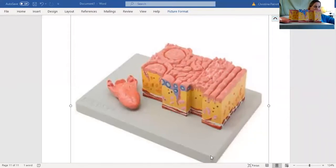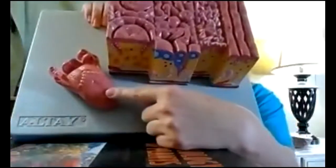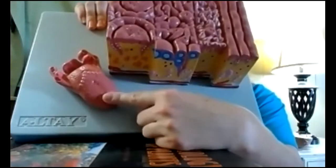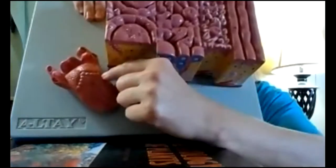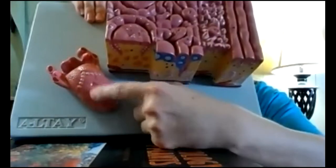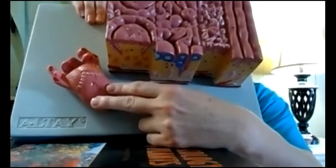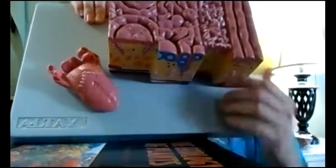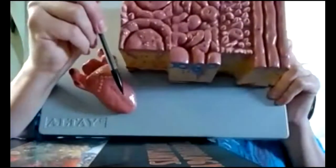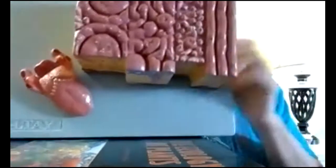Now we're looking at our model. This organ would be the tongue; the sense would be gustation. Right here you're seeing your circumvallate papillae. Around the outsides of the tongue, here and here, you're going to see your fungiform papillae. Then right on either side of the midline, around here and here, you're going to see your filiform papillae.